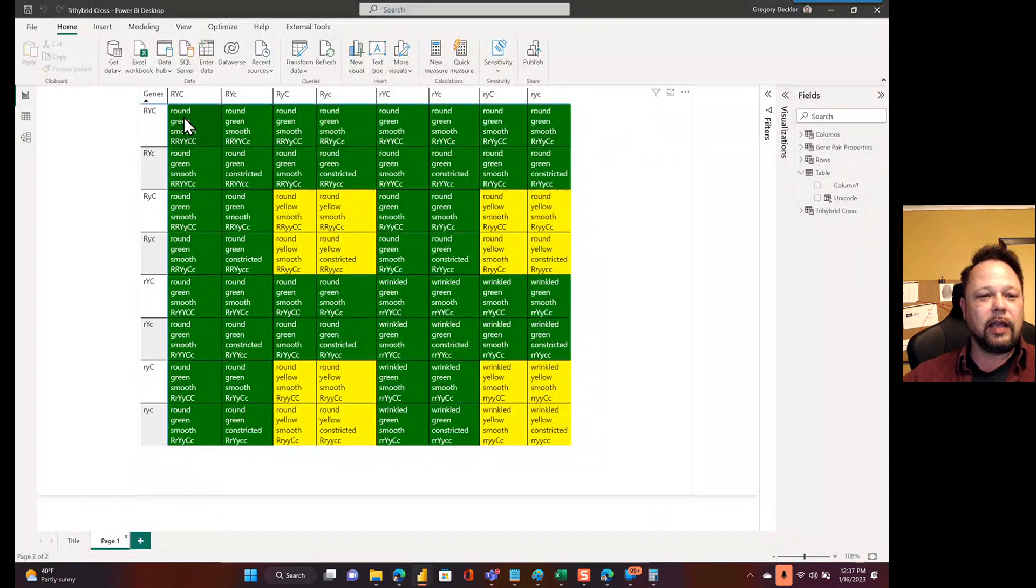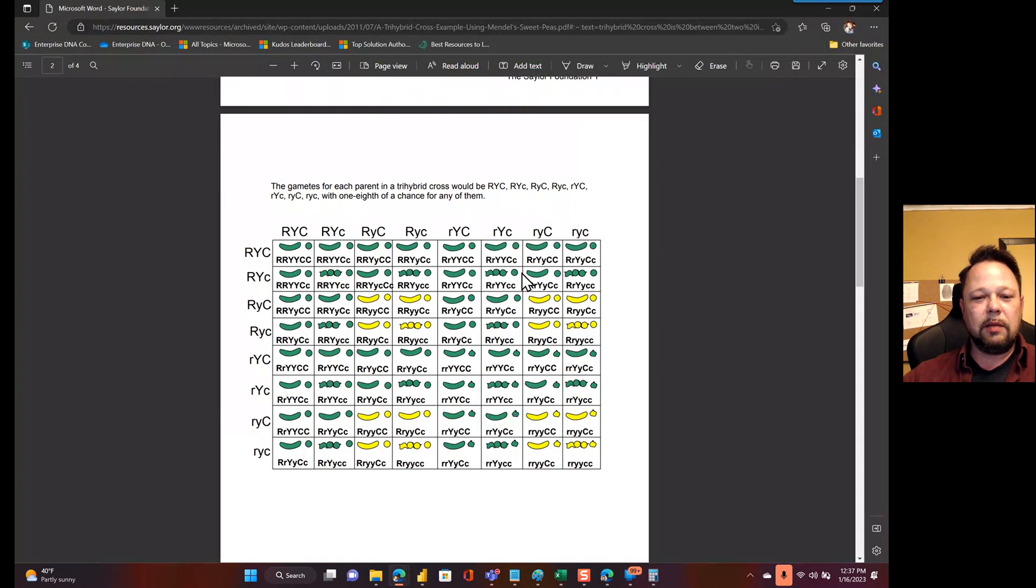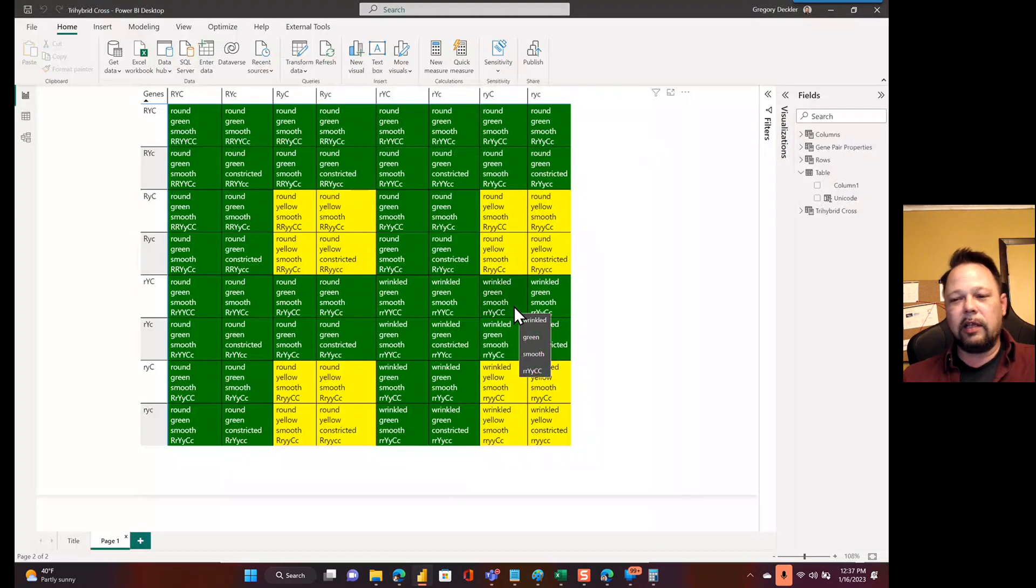And then I actually put in some conditional formatting. So I've got like, oh it's round, it's green, it's smooth. And then if it has green in it, it shows up green. Otherwise it's yellow. And again, you can see it mirrors this. I don't have the nice fancy images, but it does the job. So how do you get there?